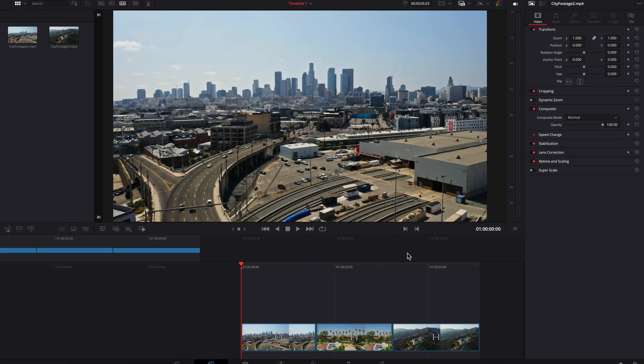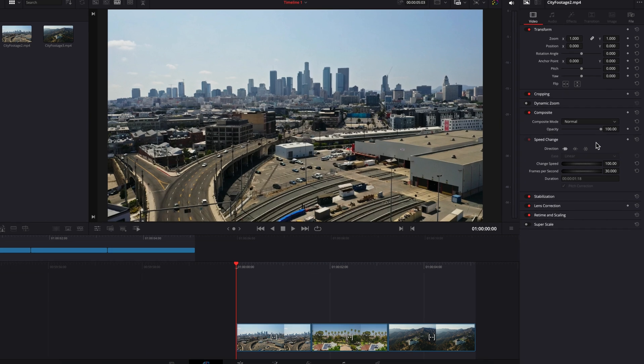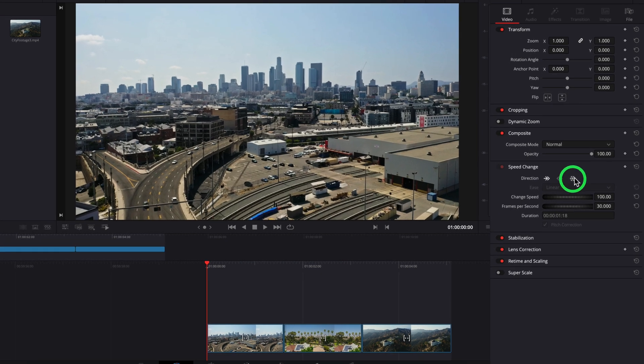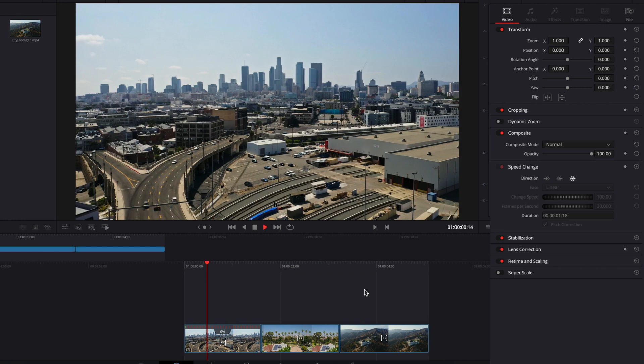Once you've determined that, come to the speed change section in the inspector panel and click on the freeze frame button there. This will create a freeze frame of that frame and will also overwrite that entire clip with that frame.